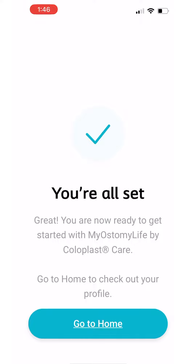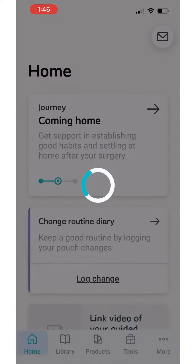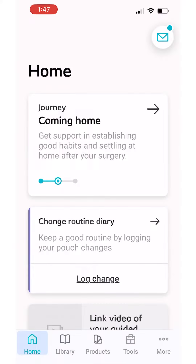Step 9. Congratulations, you are now ready to use the My Ostomy Life app. Click on Go to Home to find education and tools designed to help make your life with an ostomy easier.